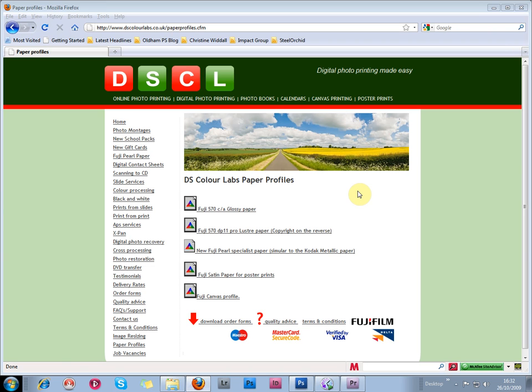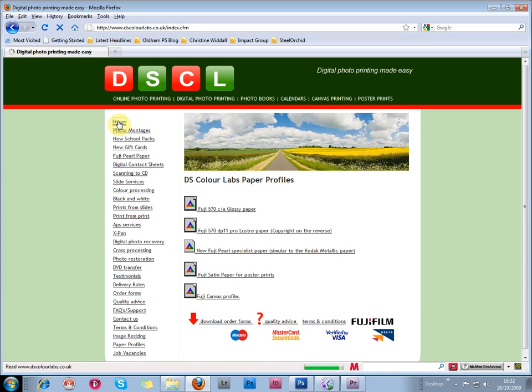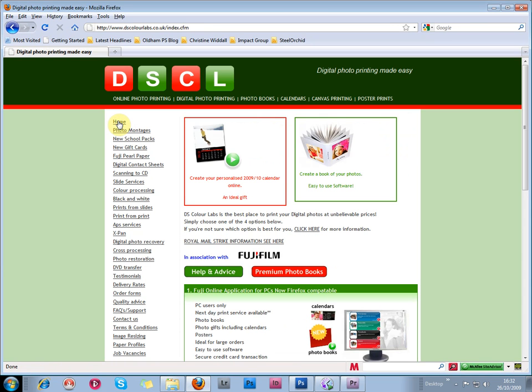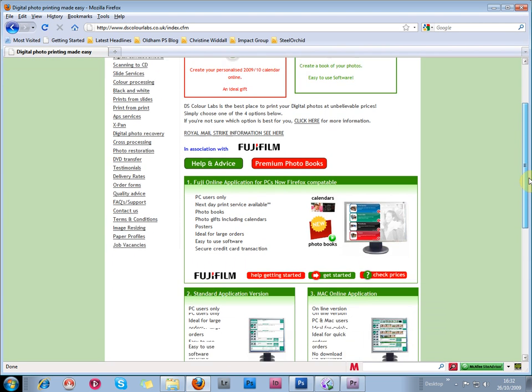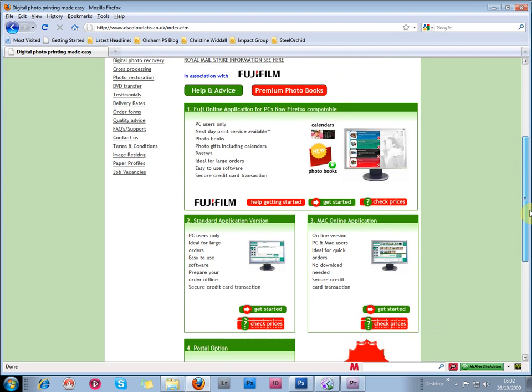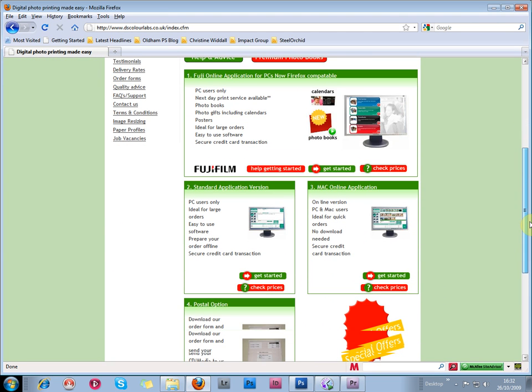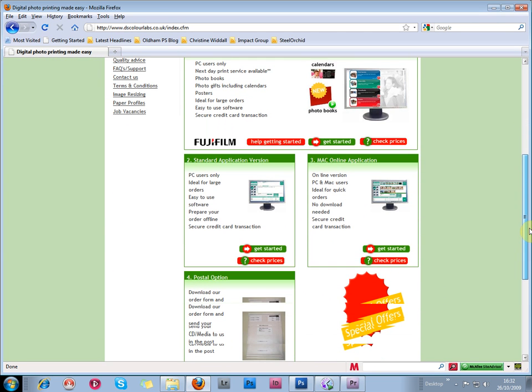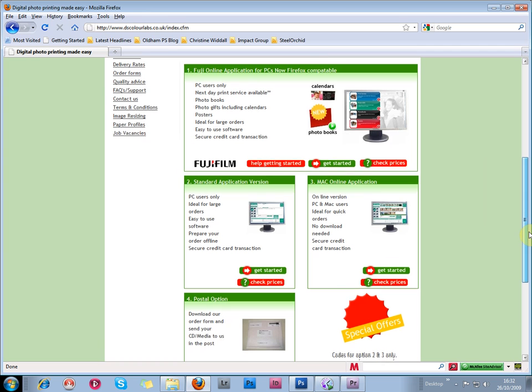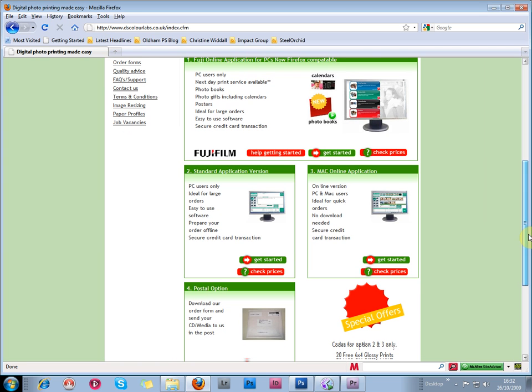Now we're going back to the home page, where we can have a look at the various options for ordering prints from DSColor. Here we have a postal option, which is for people who want to send a CD and an order form. You can download an order form and send that in the post with your CD.